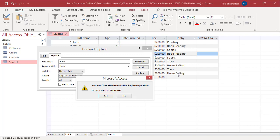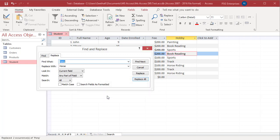Access displays a warning: You won't be able to undo this Replace operation. Do you want to continue? Click on Yes. You can see all values are changed.